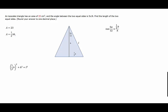We'll begin by solving for h in the area formula. The area is 23, so 23 equals one half base times height. Multiplying both sides by 2 and dividing by b gives us the height equal to 46 over the base. We now have an expression for the height in terms of the base, and we'll hold on to that for later.